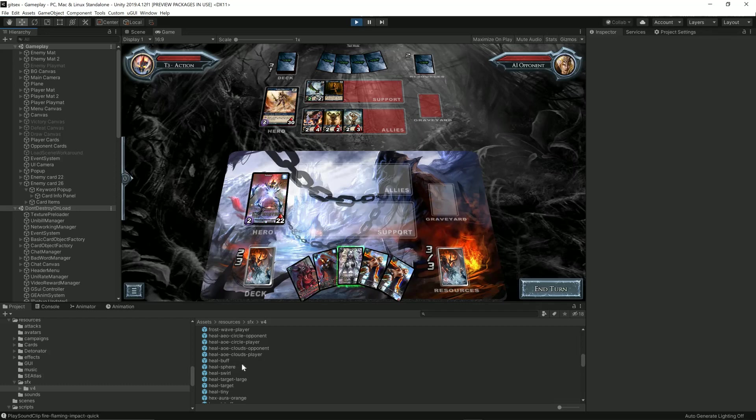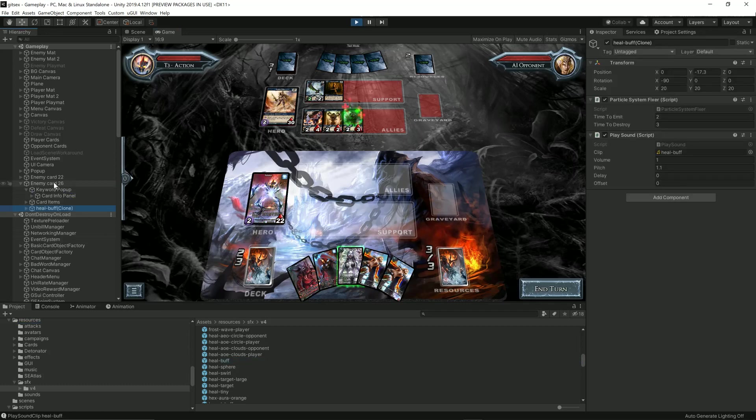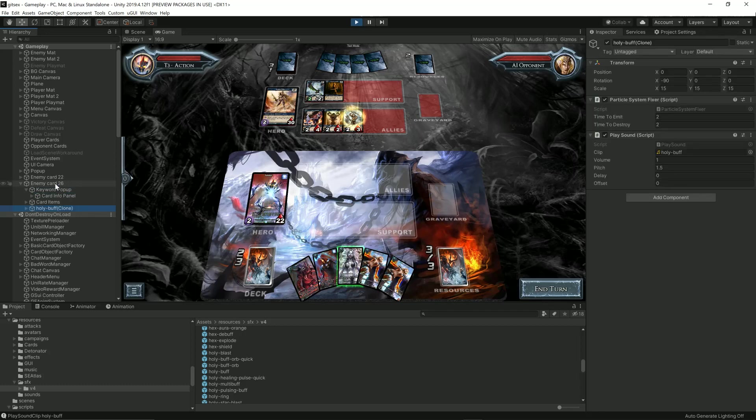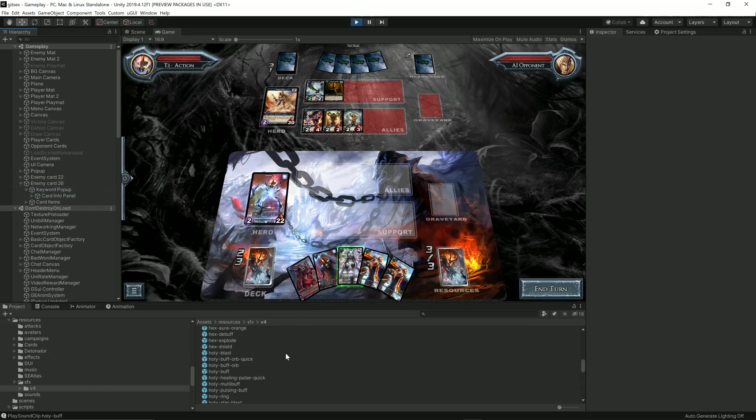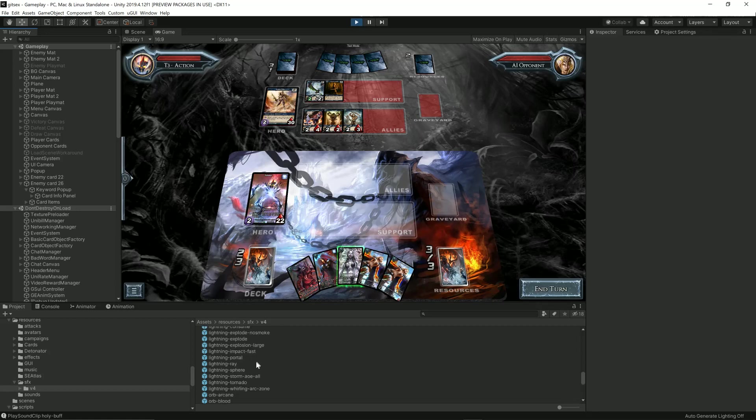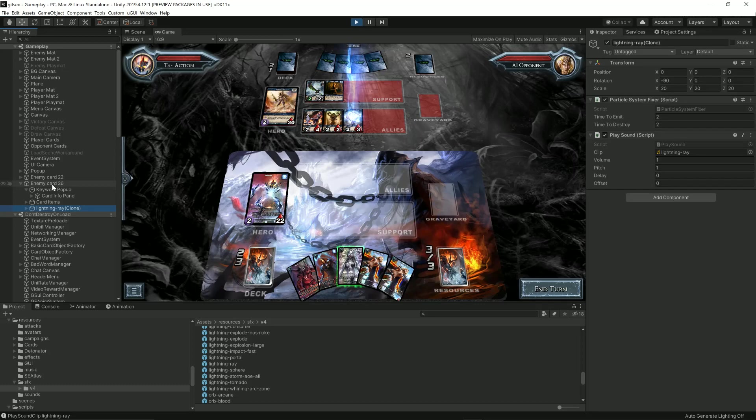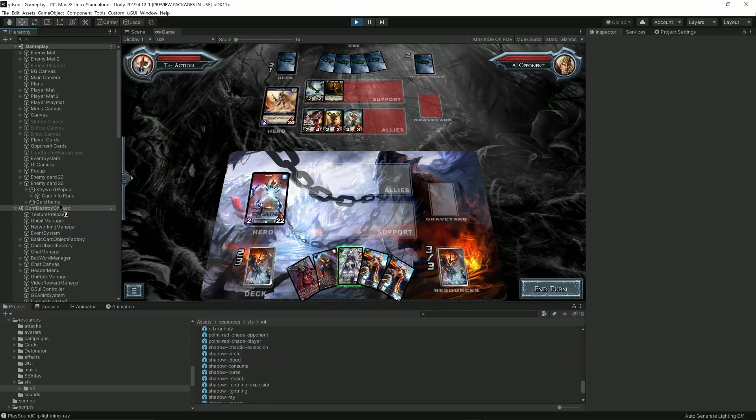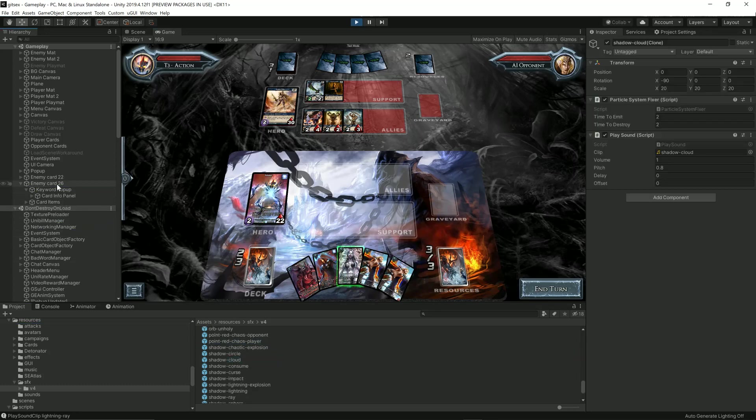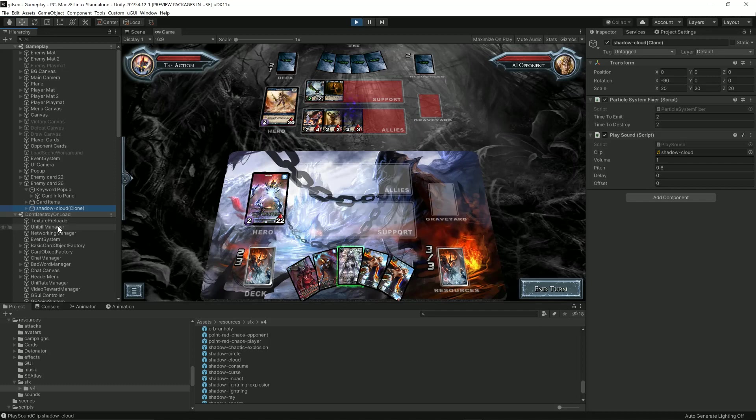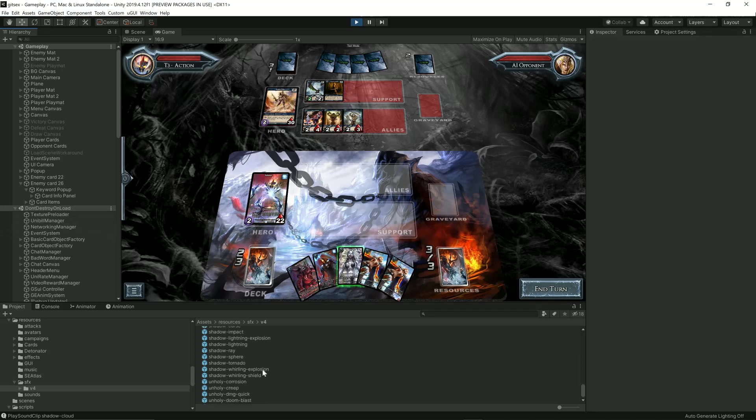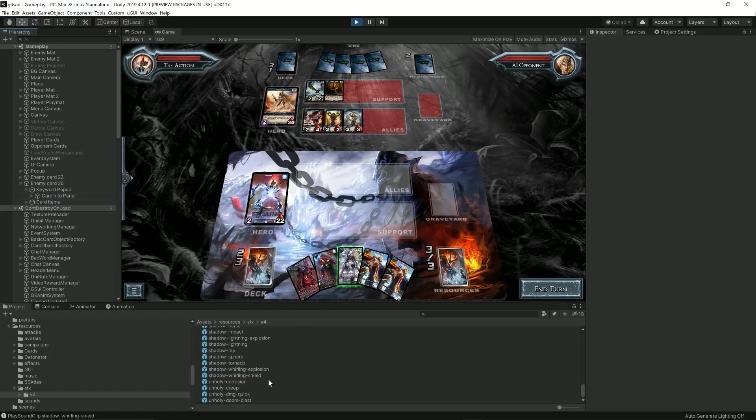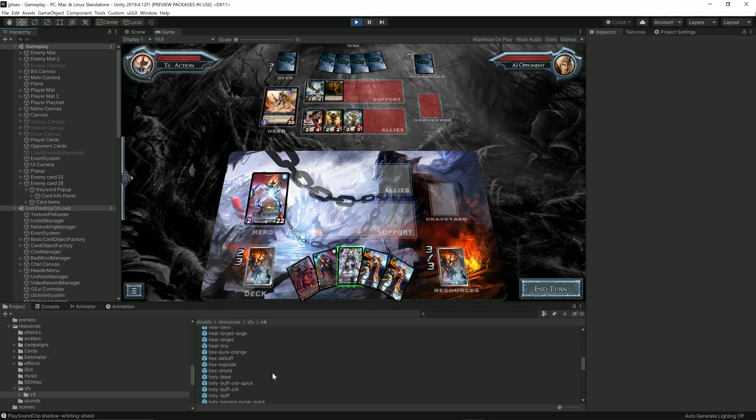Let's try heal. Buff is pretty common. So as you can see, there are a ton of effects that are going to be used.